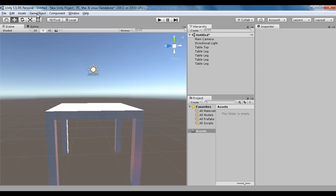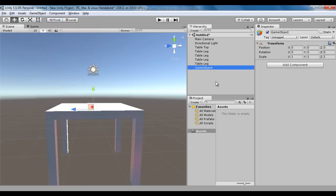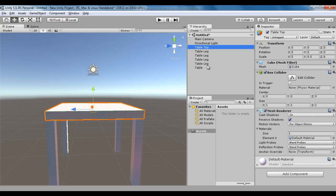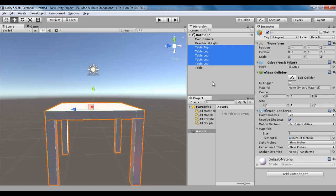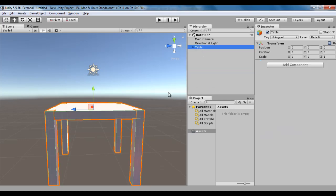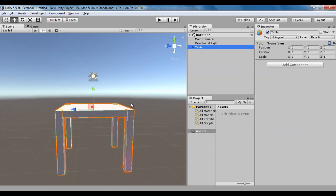I say Game Object, Create Empty. I press F2 key, rename it to table, hit enter. This is going to become the pivot of our table. I select the table top to table leg and drag them onto table. Now we have successfully created a table.